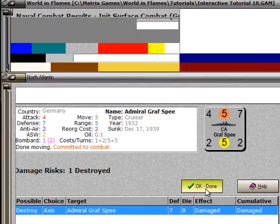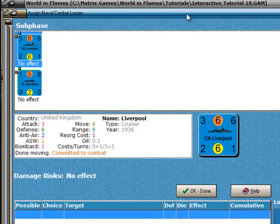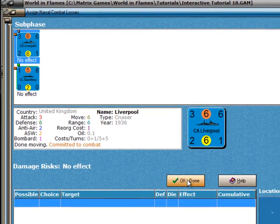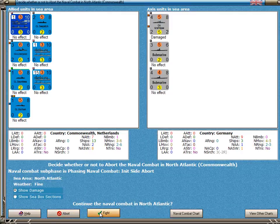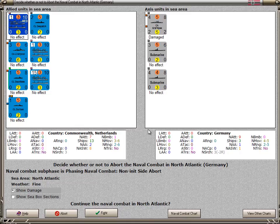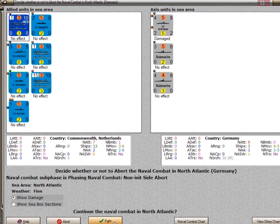So we say Done here, and now we're over to the effect on the Commonwealth ships — there was no effect, so there's nothing to do other than click OK. At this point, the Commonwealth is asked whether they want to continue this combat or abort. In this case, we're going to say Fight. The same question is posed to the German player, and he also chooses to fight.